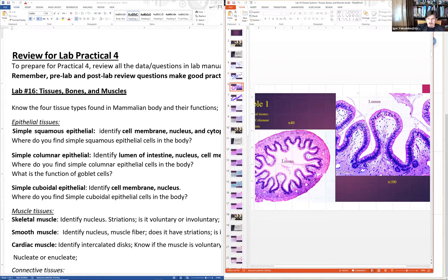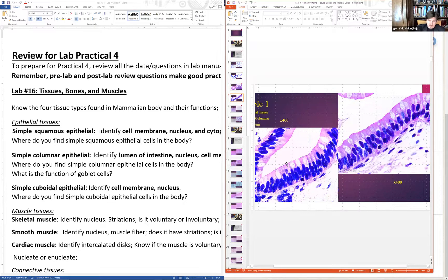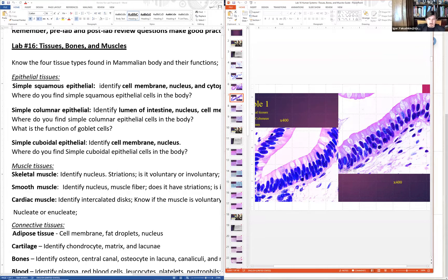Columnar epithelium lines the digestive tube. The lumen is the inside of the tube — note: a typo in the lab said 'linen' but it should be 'lumen.' You can see villi drastically increasing surface area for digestion and absorption. Looking closer, you can see cell outlines, nuclei, and goblet cells containing mucus that is released into the lumen so food slides down more easily.